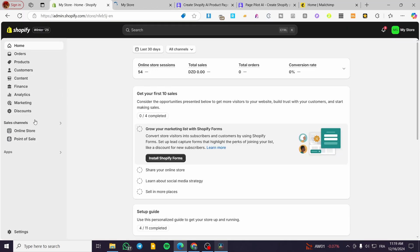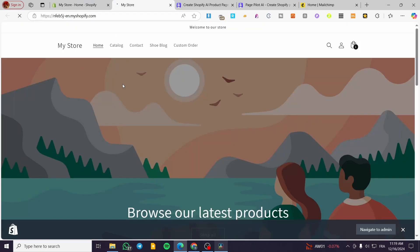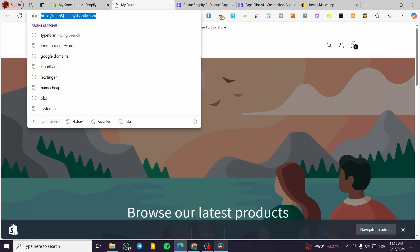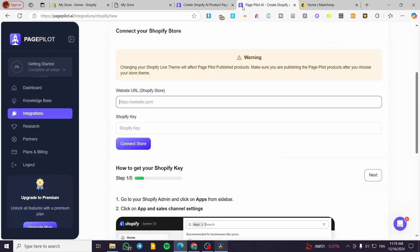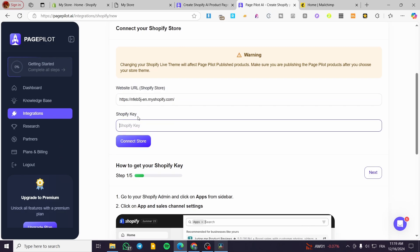To get your Shopify store URL, head over to Shopify, go to Online Store, and click the eye icon. It will pop up your store. Copy the URL from there and paste it into the website field in PagePilot. Now we need to get the Shopify API key.